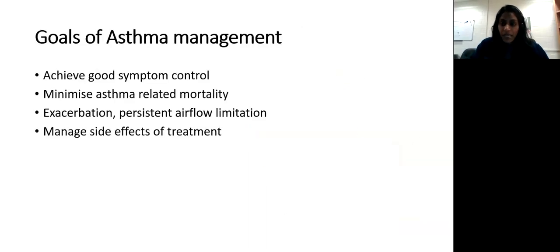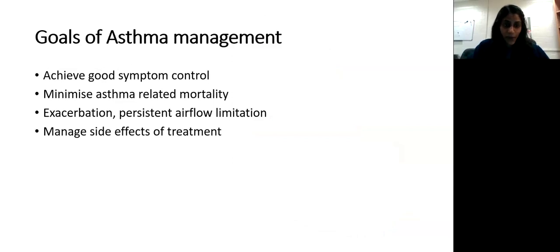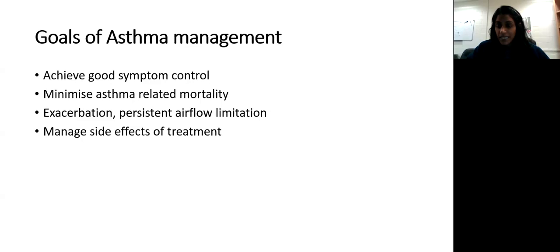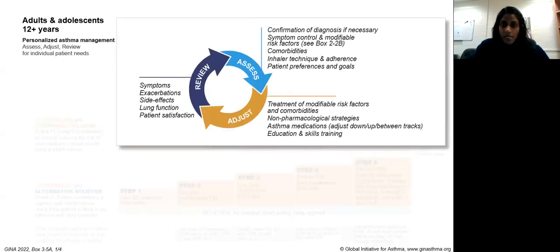Goals for every patient with asthma include: achieving good symptom control, minimizing asthma-related mortality, minimizing exacerbations, preventing persistent airflow limitation, and managing medication side effects. Common side effects include thrush, palpitations, restlessness, insomnia, and with montelukast (Singulair), nightmares. If medications aren't helping or are causing side effects, patients are more likely to discontinue treatment.